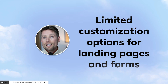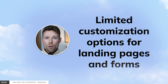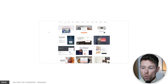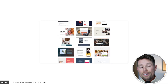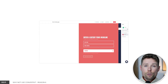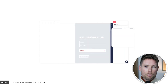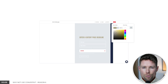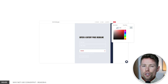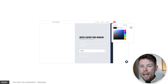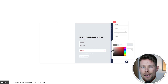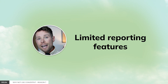Reason number six: limited customization options for landing pages and forms. To be fair, ConvertKit has one of the most user-friendly builders — you can quickly create a form, pop-up, or landing page. The downside, however, is that you shouldn't expect to change many aspects of the design of those landing pages, forms, or pop-ups.